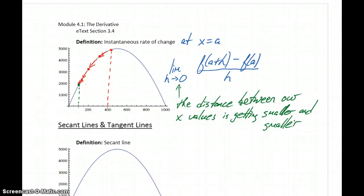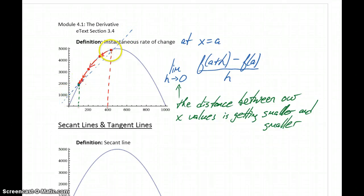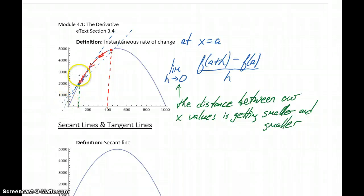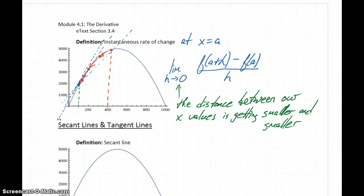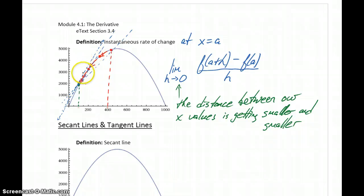For average rate of change we're essentially finding the slope of a straight line. We would start off with the line that connects two points, and as that second X value gets closer and closer, this line continues to change its slope little by little until finally we arrive at a line that passes our graph at exactly that X value. So we're still just calculating the slope of a straight line — the only thing changing is the slope of that line. When H is larger there is a particular slope, and as H gets smaller and smaller, as those two values get closer together, that straight line changes.